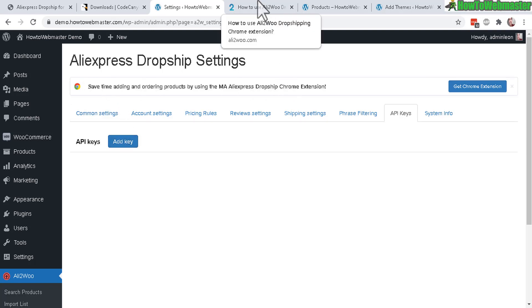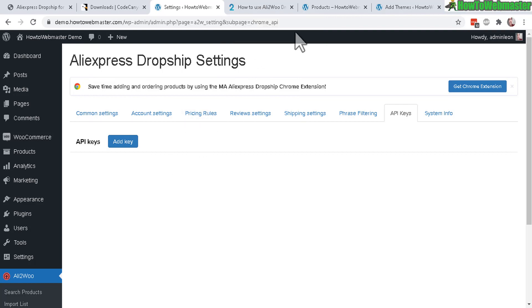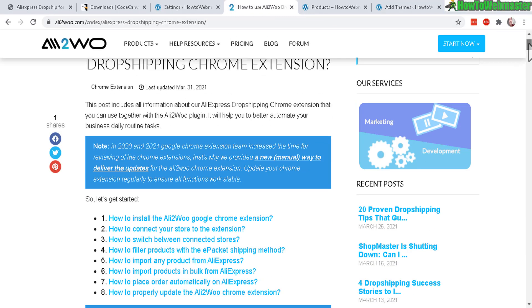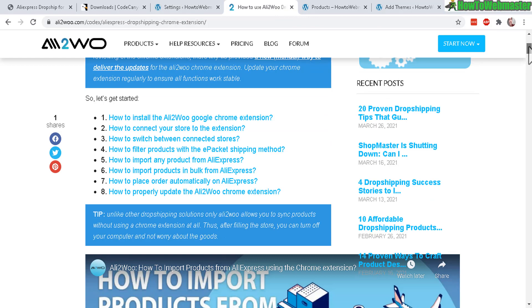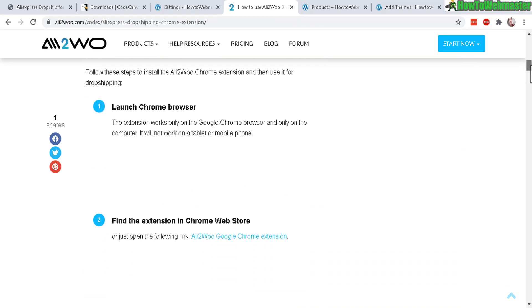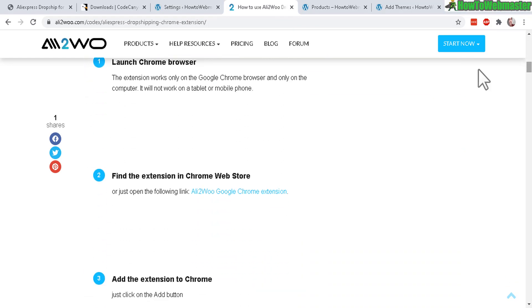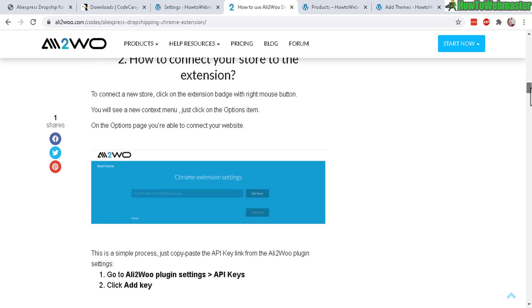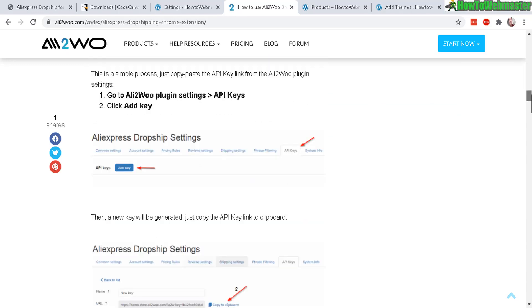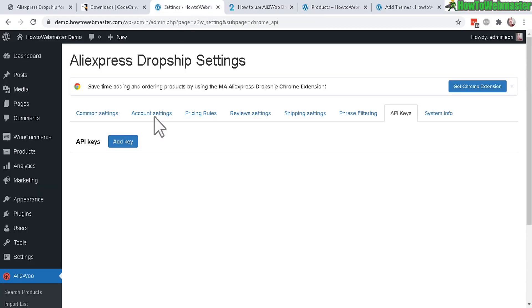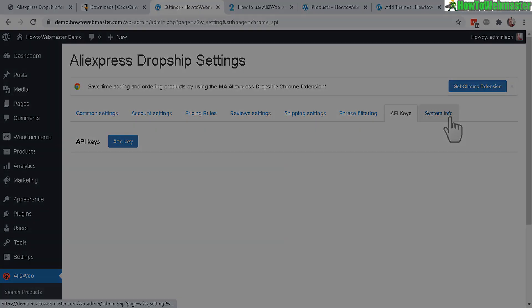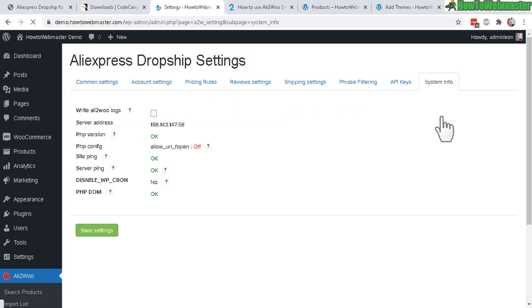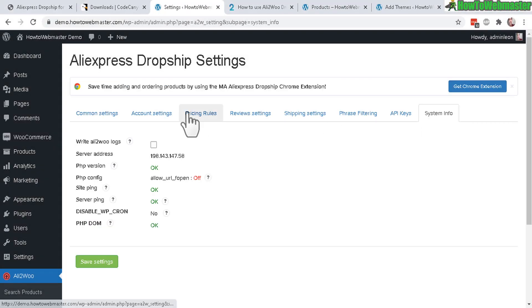And then API keys - this is for connecting your store with the Chrome extension to help you automate the process of orders. Here's the tutorial on that and there's a video as well, so that's really nice of them. Launch the Chrome browser, add the extension, and then add the API key right here.